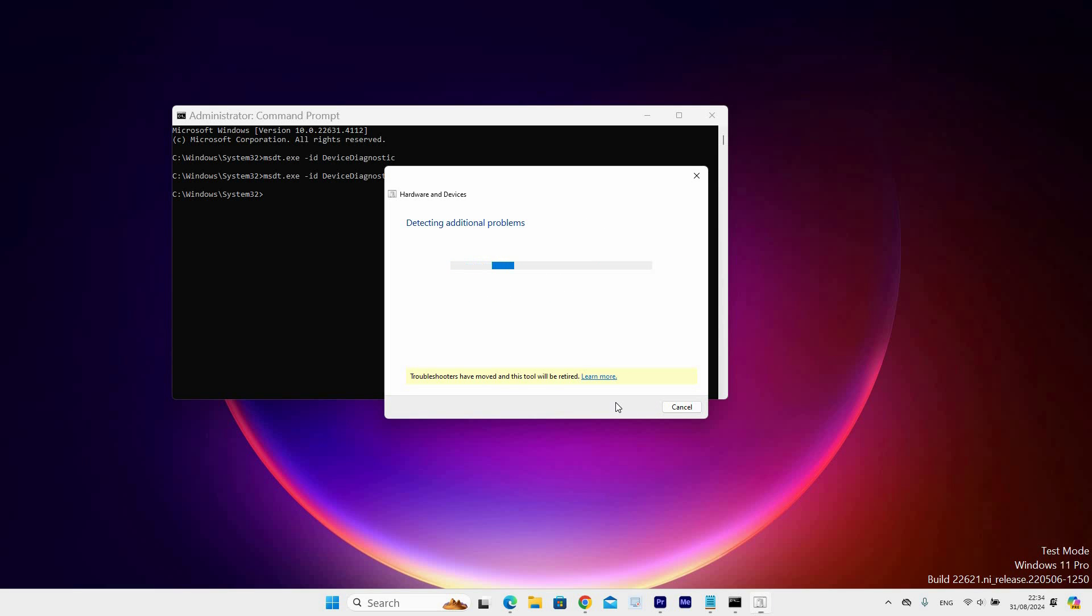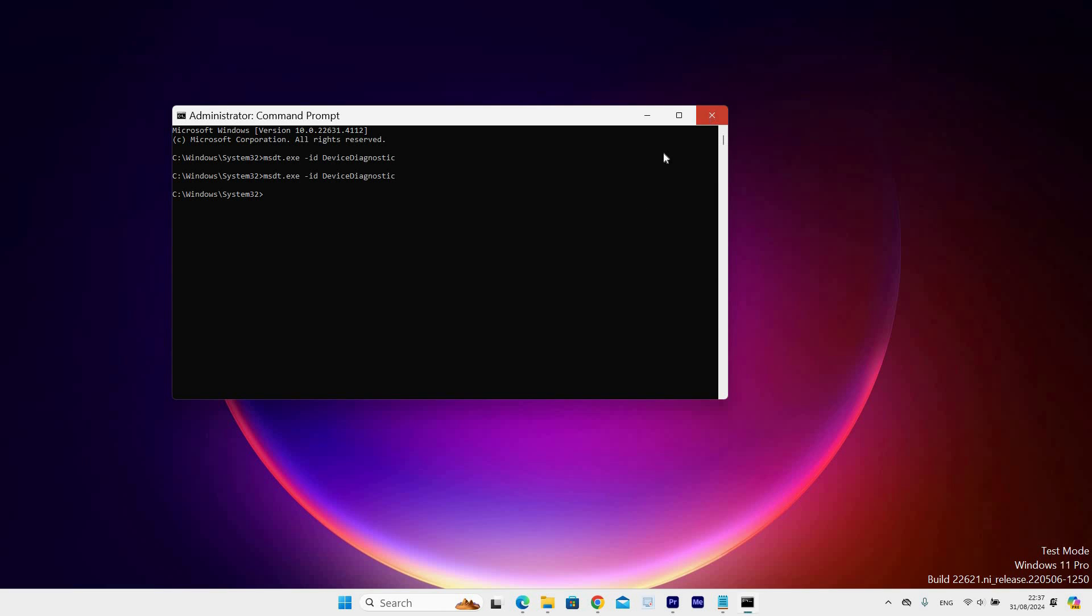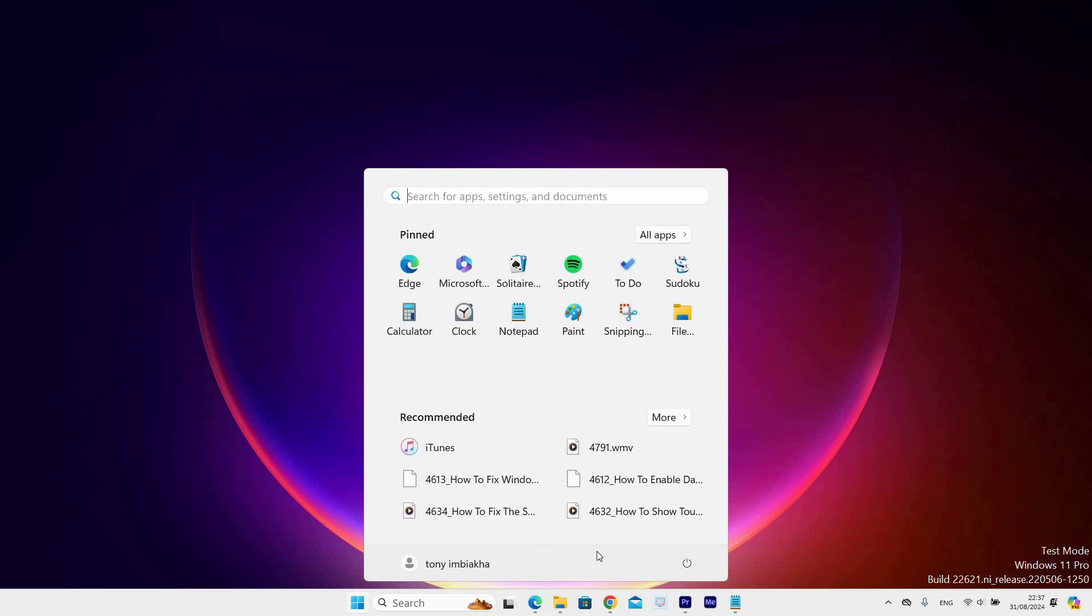Once done, click yes and then click close troubleshooter. Close all the windows and go to the start icon on the taskbar and click on it. Now click on the power button and select restart.